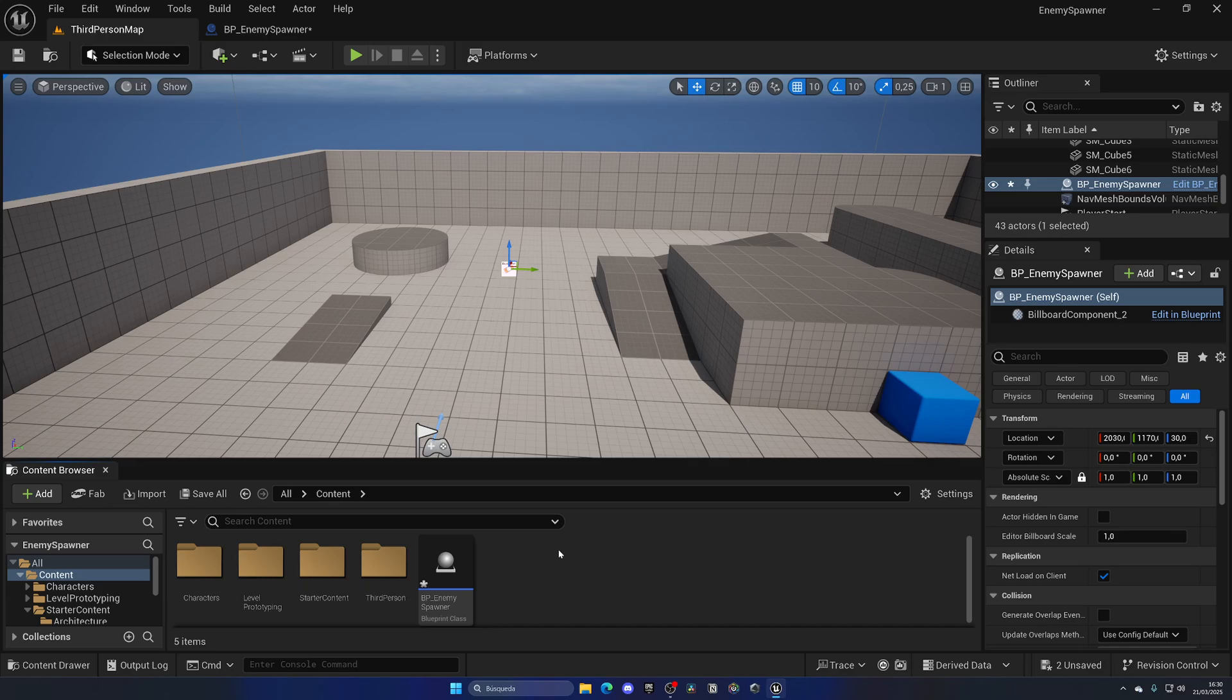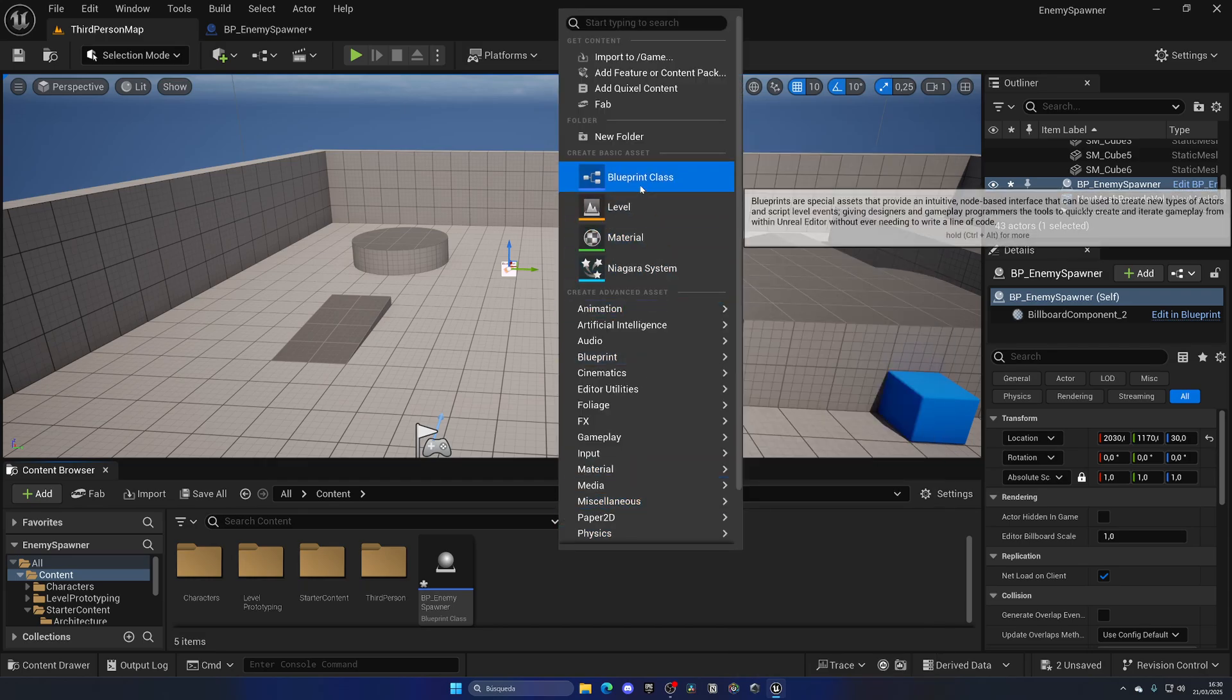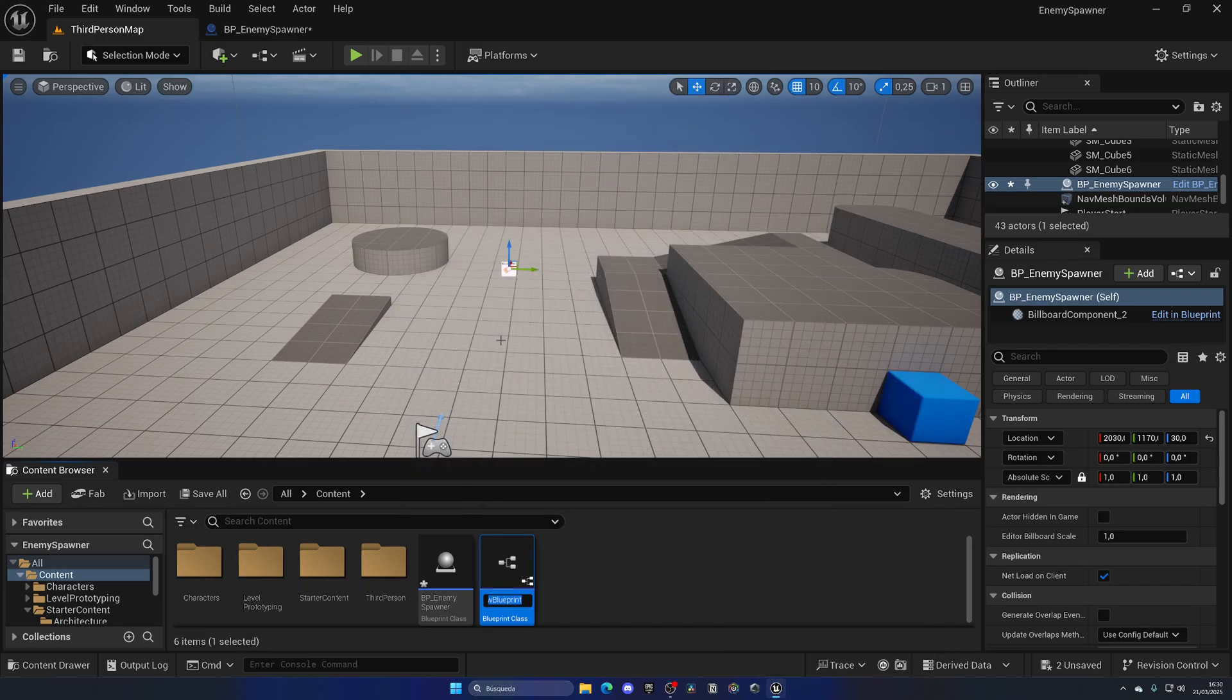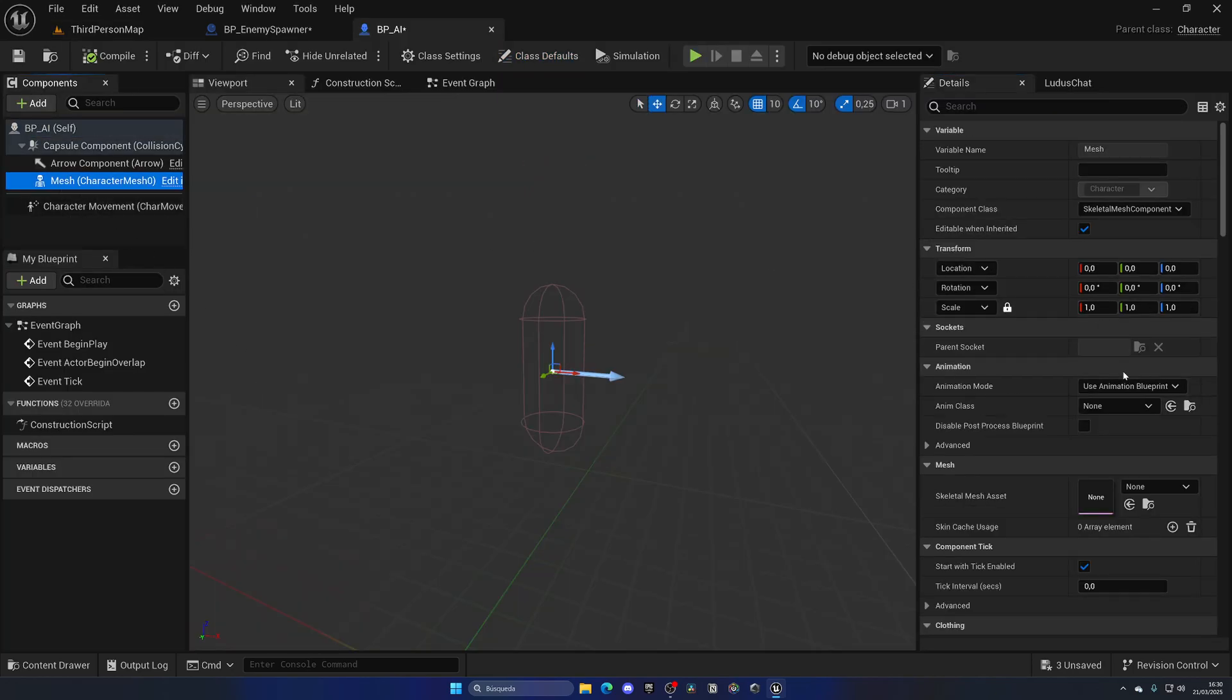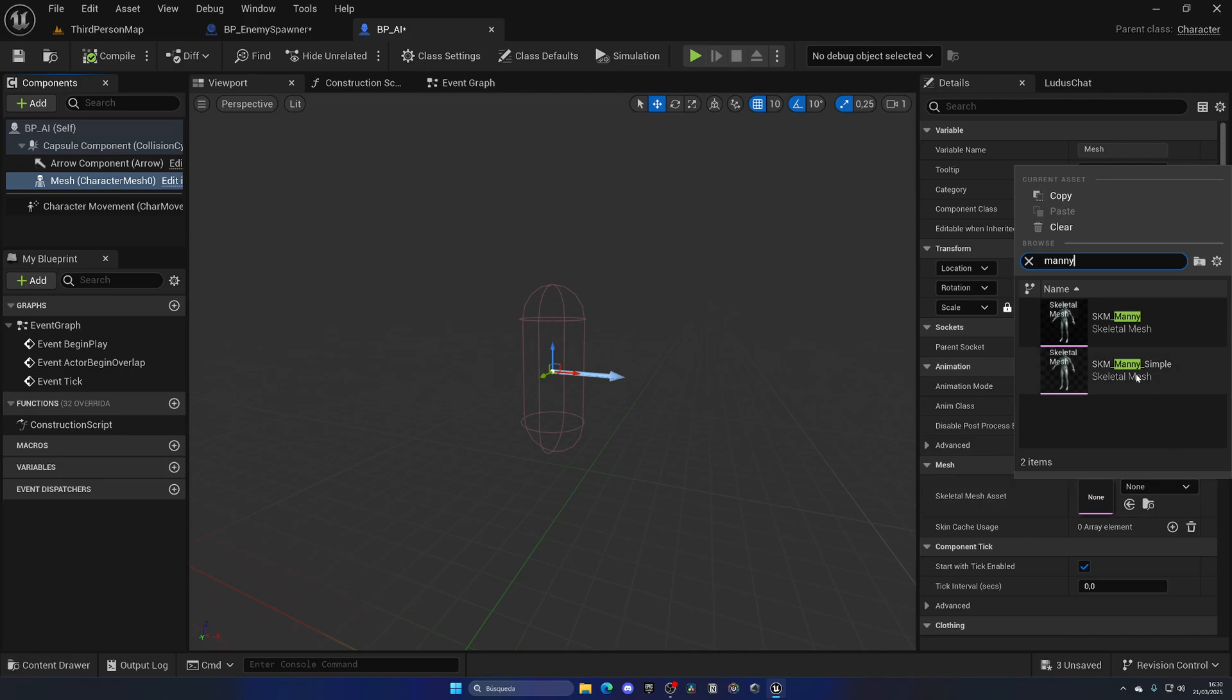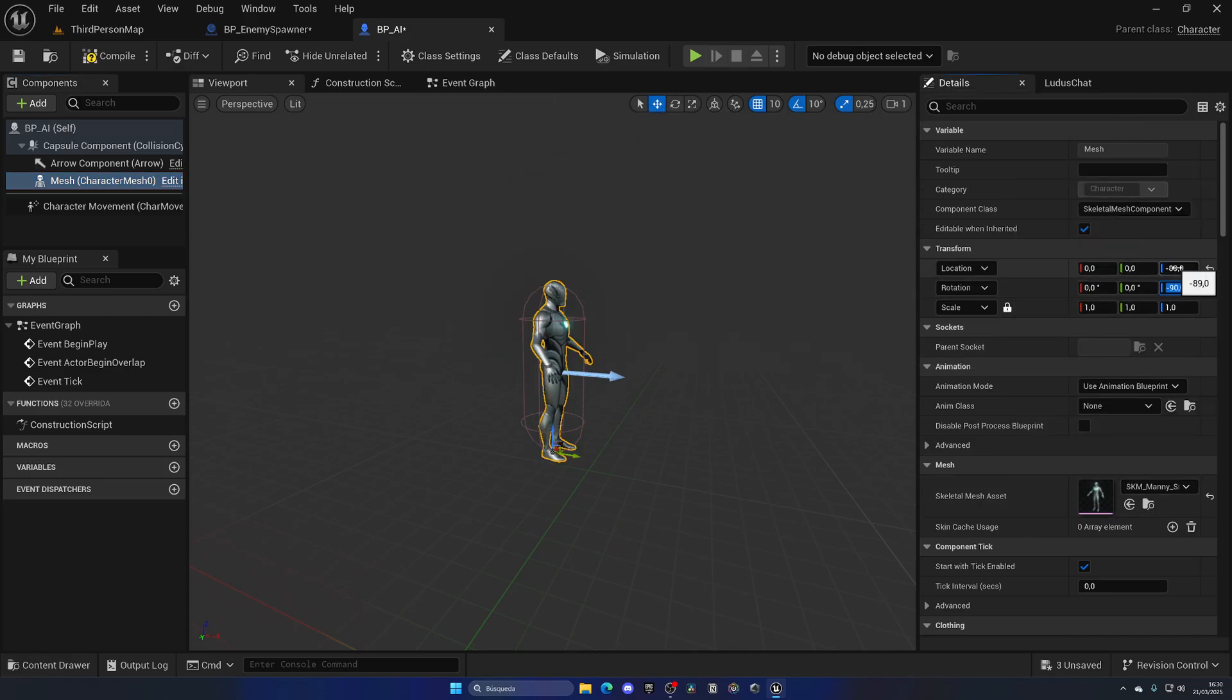Let's right-click and create a new Blueprint class. It's going to be a Character: BP_AI. The mesh is going to be a simple mannequin. I'm going to relocate this character in position. As you can see, now it is centered.